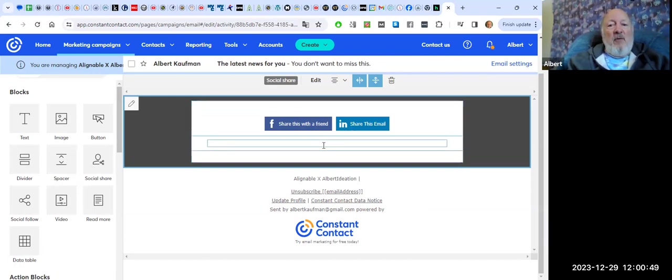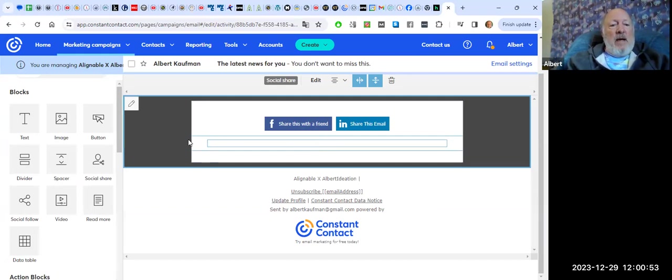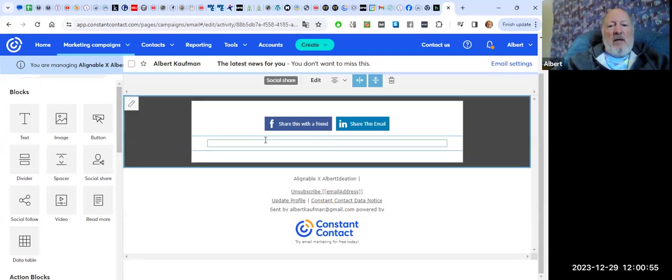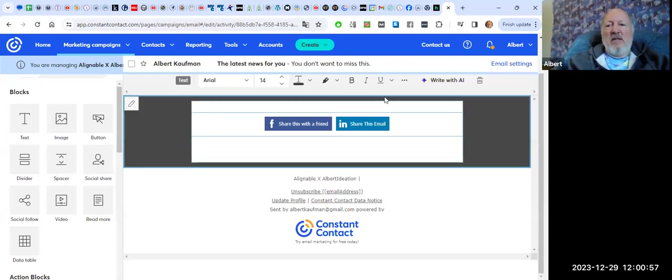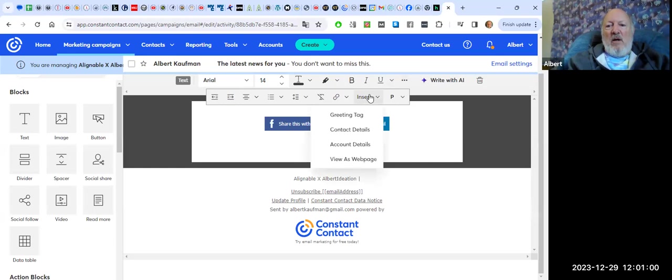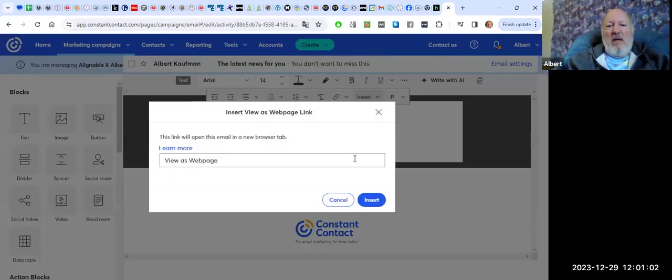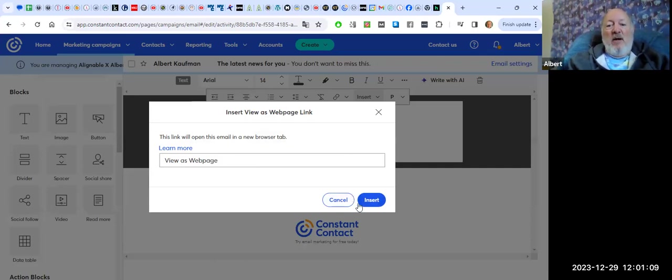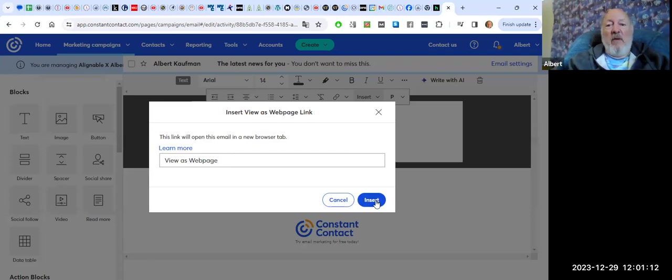Another thing that I really highly recommend that people do is add in a little bit of text. And that would be your view as a webpage link. You can just say, you can leave it saying view as a webpage, or you can change this text to say something like, use this URL to share this on social media, however you want to do it.